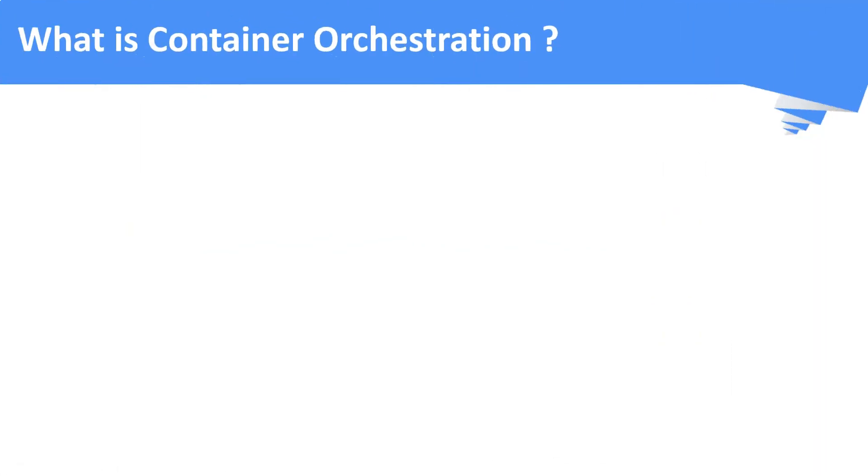Now, what is container orchestration? Container orchestration thus automates the container deployments, scaling, monitoring, networking, and management of containers.